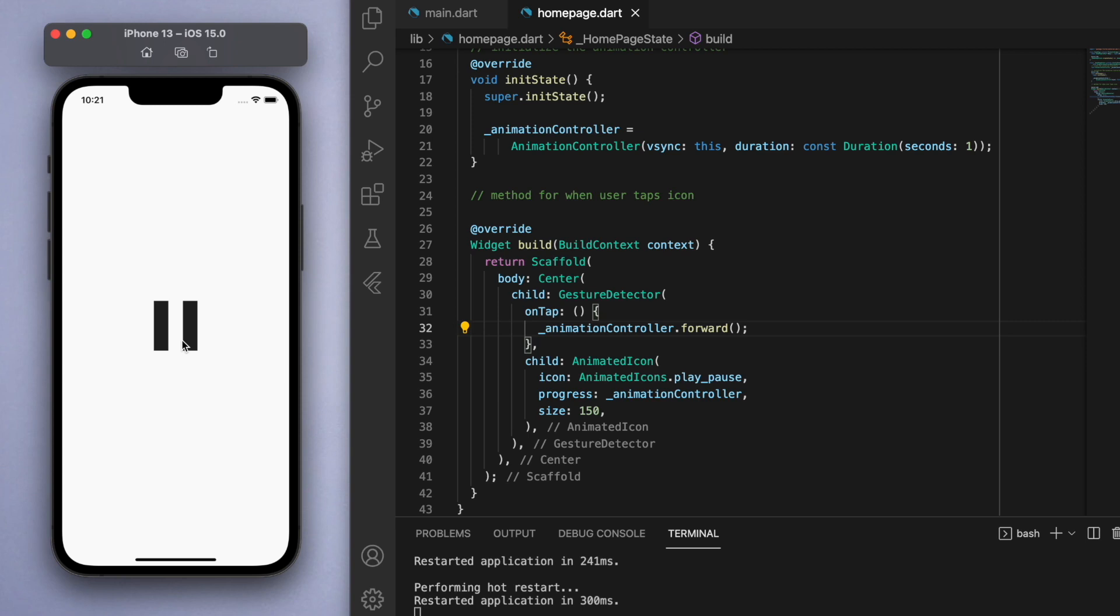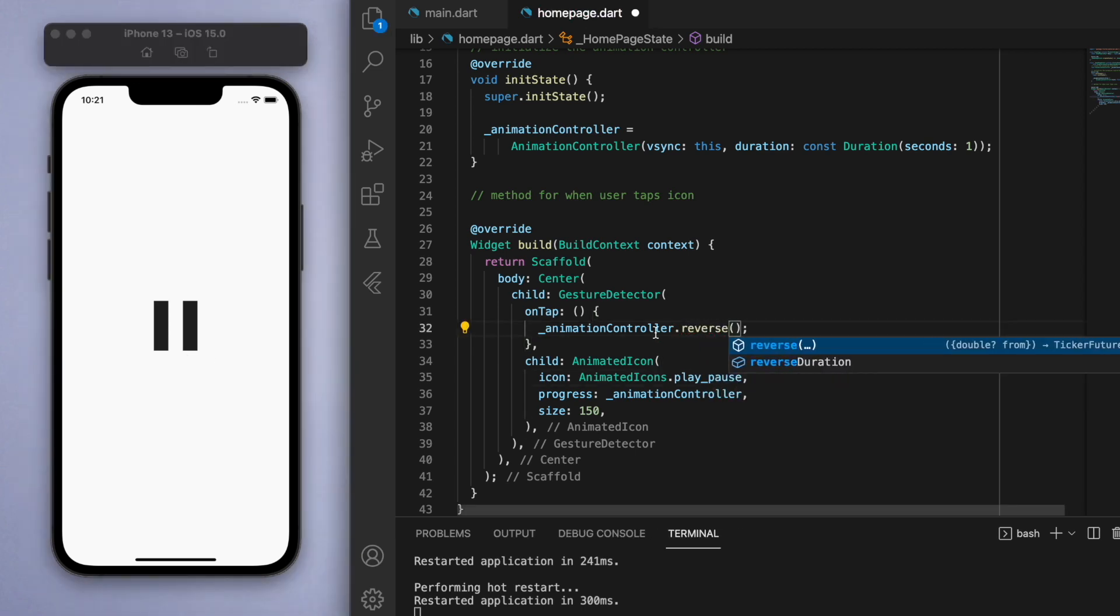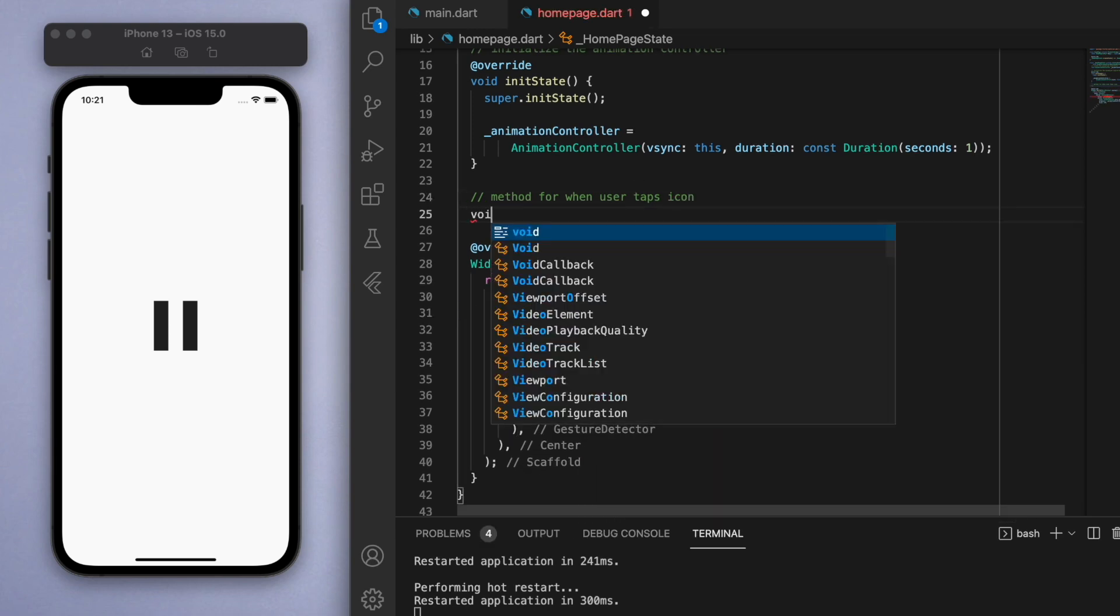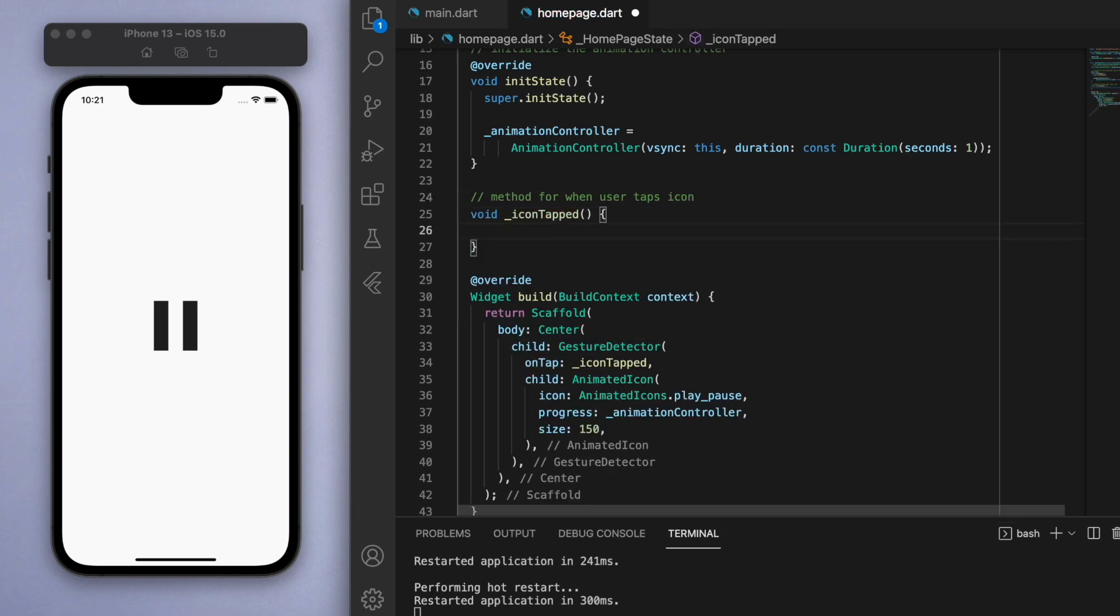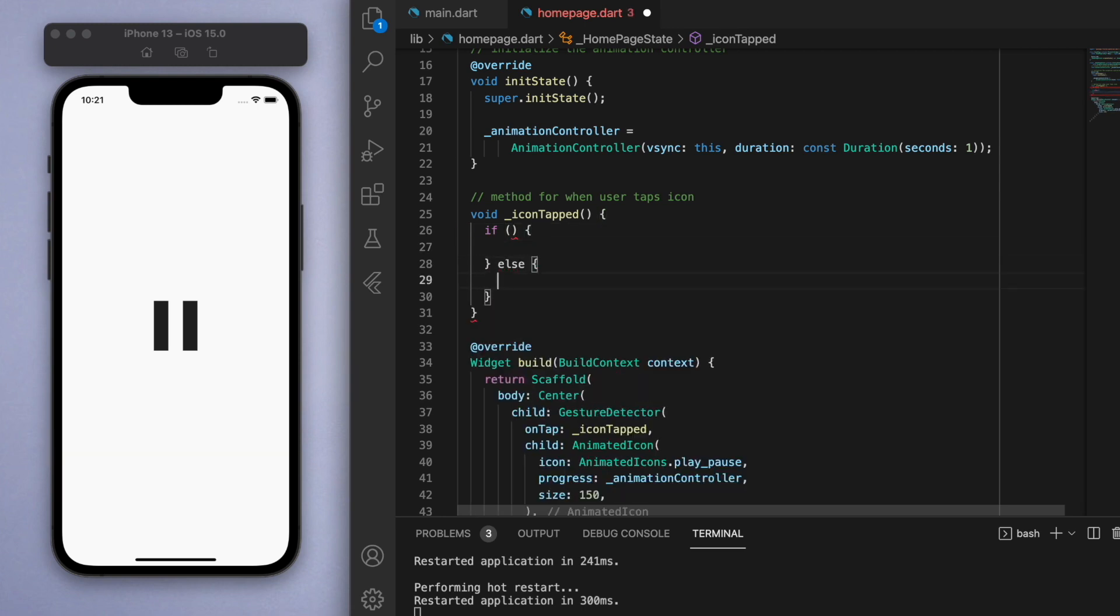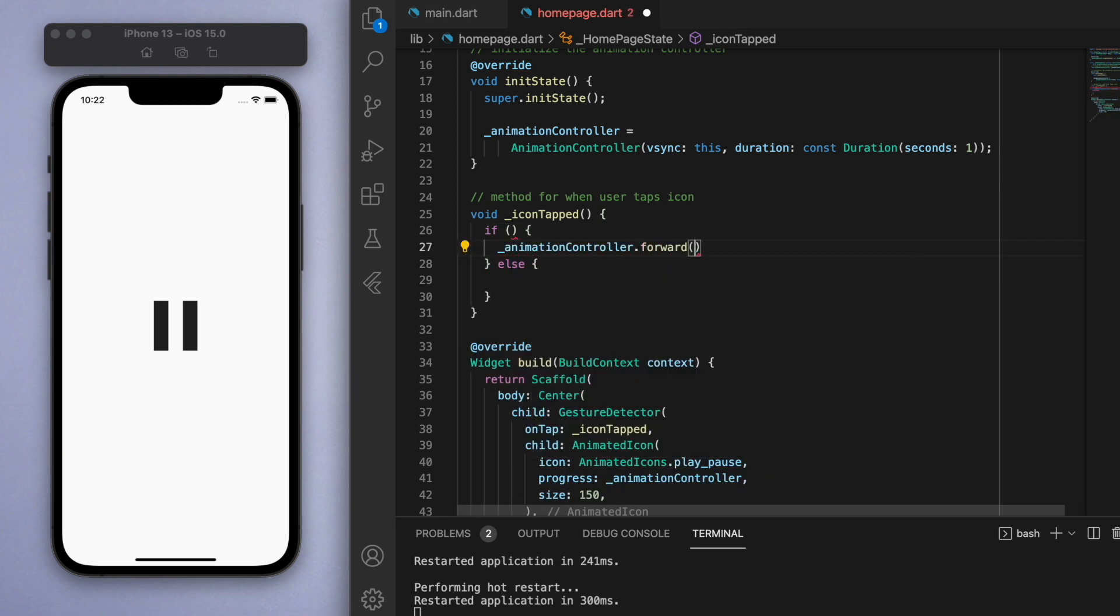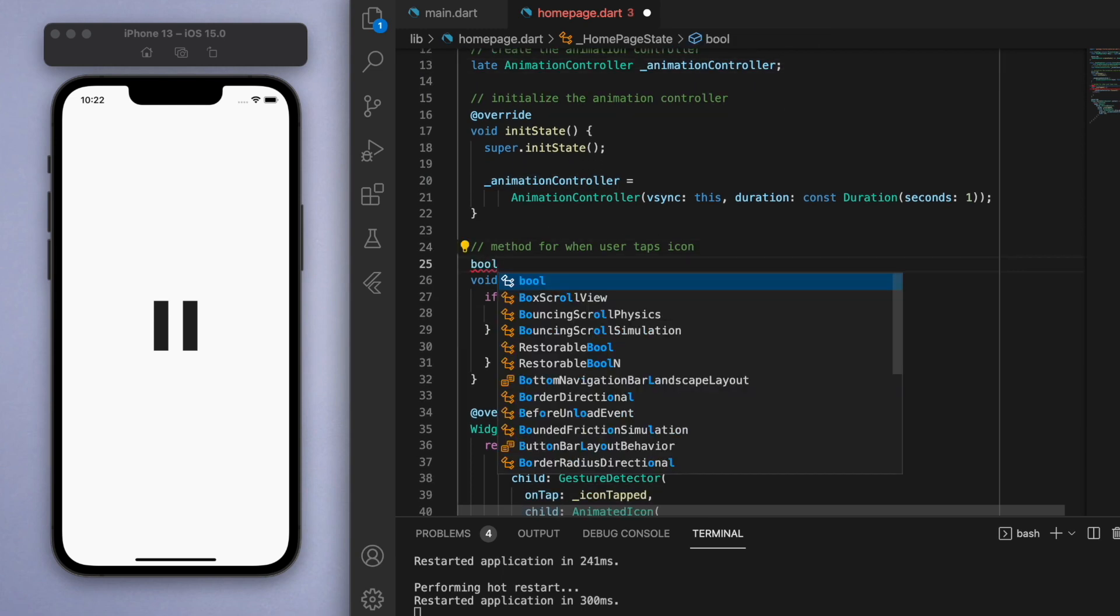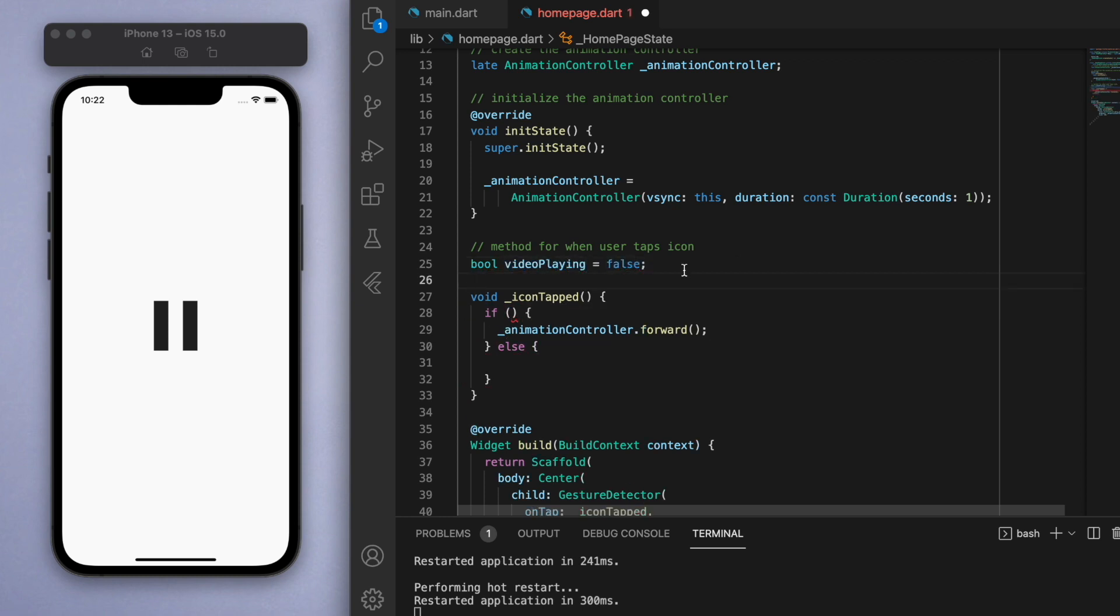That's where these controllers come in handy. We have it as forward right now, and we also have the option to reverse the animation. What we're going to do is create a separate method, let's call it icon tapped, to sort all this out. I'm going to create an if-else statement covering the two situations. That means I'm going to have to create a boolean, which just means it's a true or false value. Since we're using play and pause buttons, let's give the name of the boolean to be video playing.